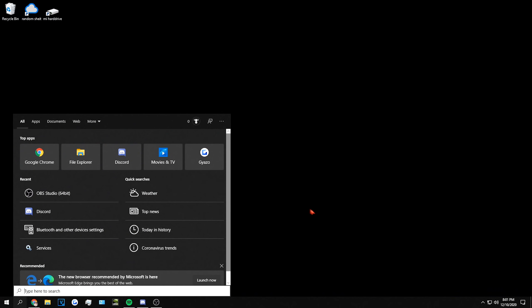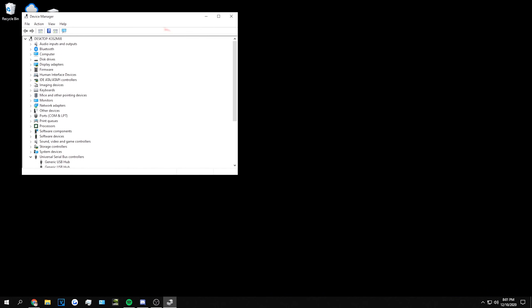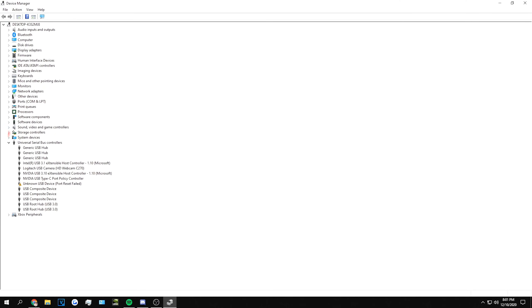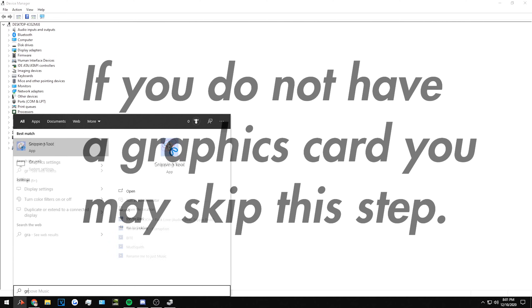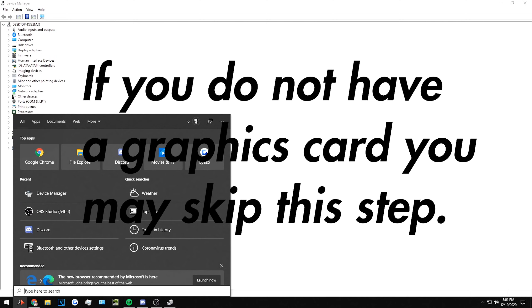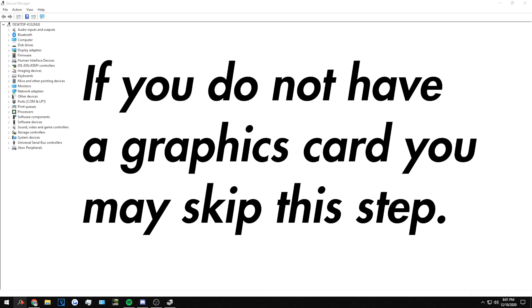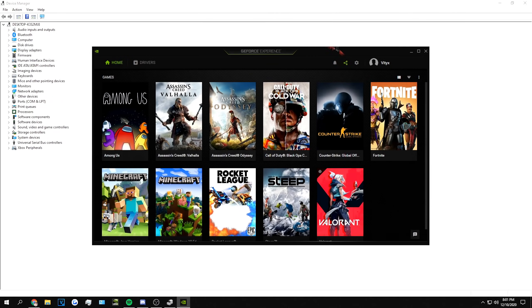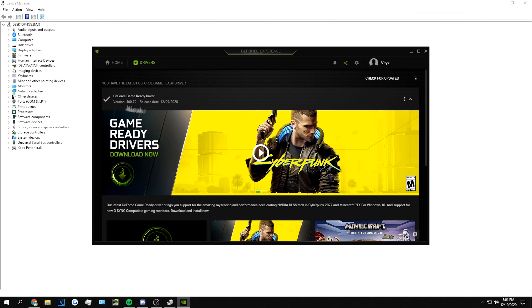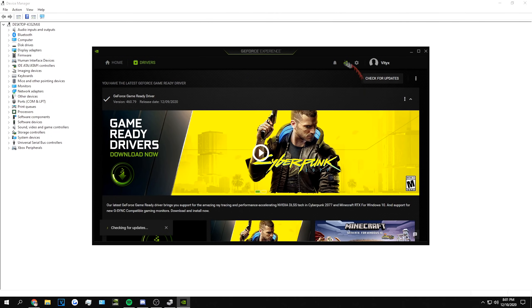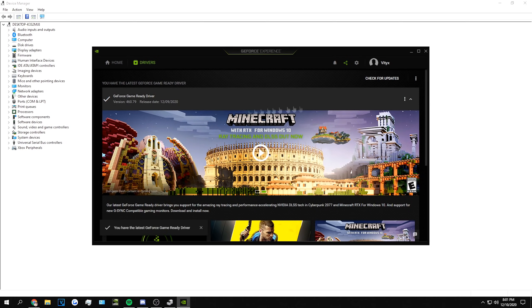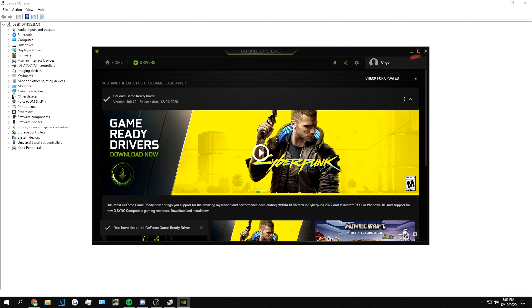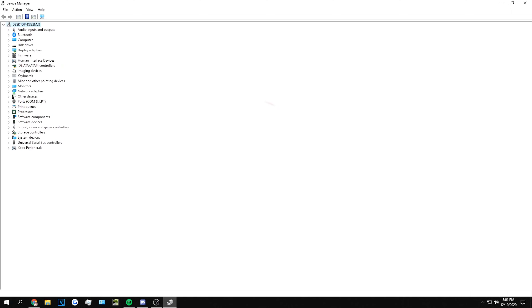First, what you want to do is type in Device Manager. We're going to check your drivers to see if there's anything you need to update. I would recommend checking your graphics card first. If you have an NVIDIA graphics card, you can open up GeForce Experience, go to drivers, and check for updates right here. I'm not sure how to do it for AMD graphics cards, but if you know how, just check for updates on your graphics card and update all your drivers.